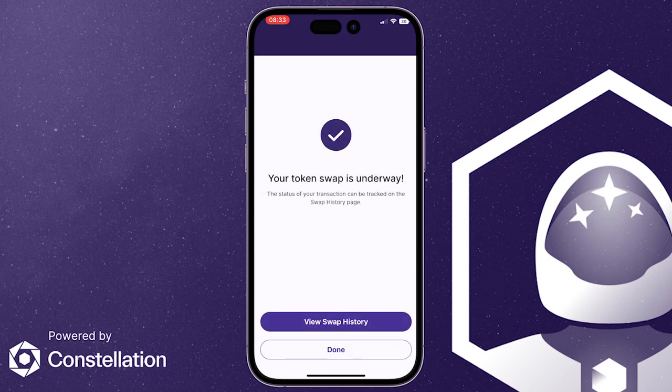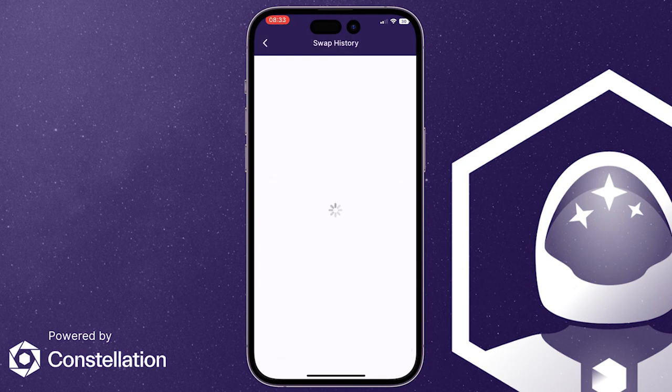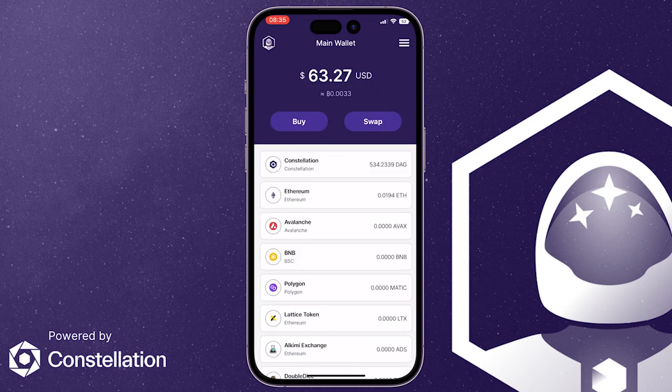You can check your swap status by pressing on view swap history. This will show the transaction is in process. It usually takes a few minutes to arrive. Then you can go back to your home screen and your tokens will be there.